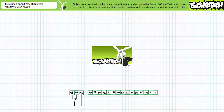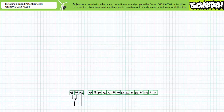This lecture is predicated on the assumption that the viewer has watched the 'Programming the OMRON 3G 3JX AE004 Motor Drive for Direct Operation' lecture available at the Big Bad Tech channel. If you haven't watched this lecture yet, or only dimly recall its contents, please take the time to do so now.